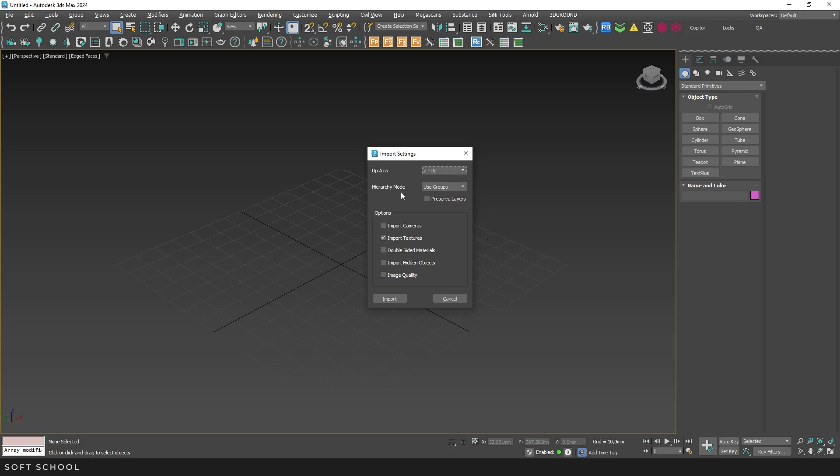Next, you'll see Hierarchy modes. I find the Groups option to be the most convenient. I also recommend unchecking Preserve layers to avoid importing a large number of unnecessary layers.